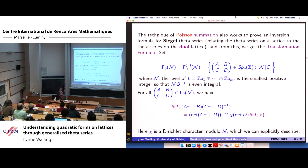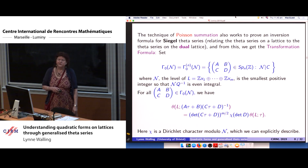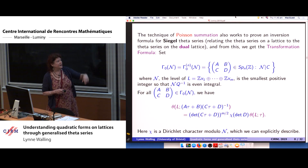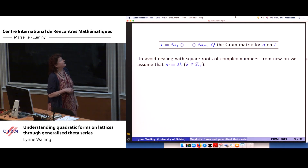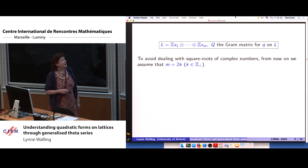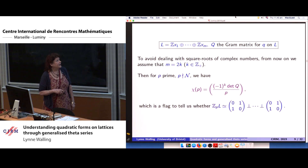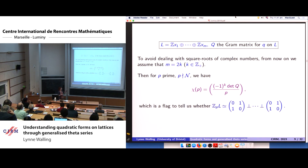We get a nice transformation formula — an obvious generalization of the classical case. Instead of just (c tau + d) to a power, we have the determinant of that, and chi is a determinant of a block of the matrix. Chi is a Dirichlet character modulo the level, explicitly described as a Legendre symbol, different depending on whether m is even or odd. To avoid dealing with square roots, I'll take m to be even, calling it 2k, and then the Dirichlet character is just this Kronecker symbol.